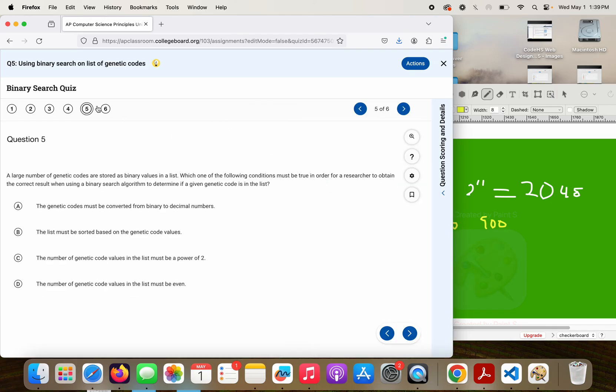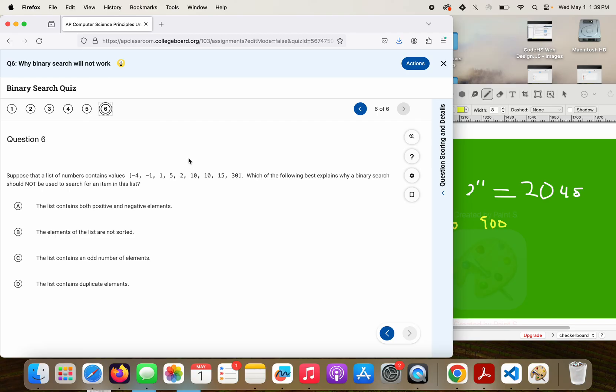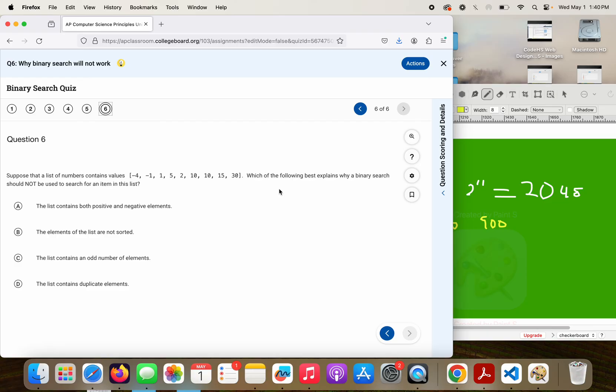Last question in our binary search review. Suppose that a list of numbers contains values negative 4, negative 1, 1, 5, 2, 10, 10, 15, 30. Which of the following best explains why a binary search should not be used to search for an item in the list?